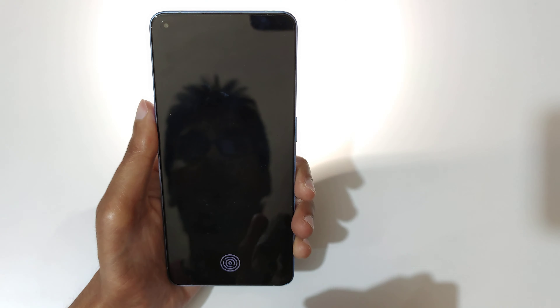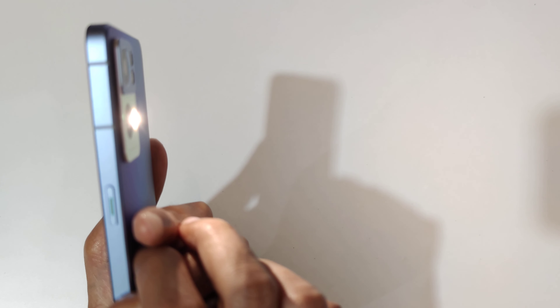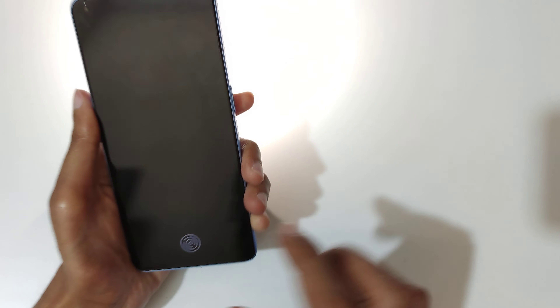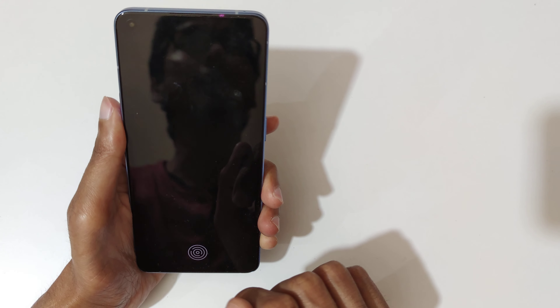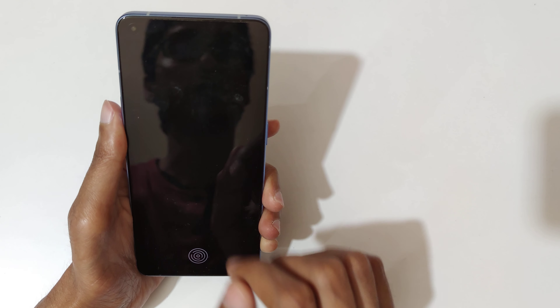If we draw V, you can see it turns on the flashlight. Drawing V again turns the flashlight off.